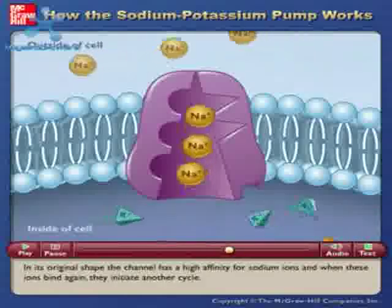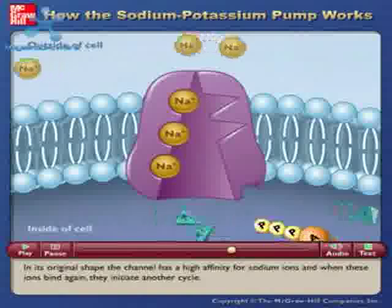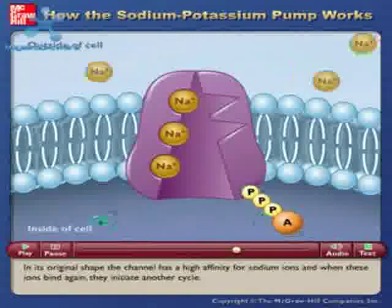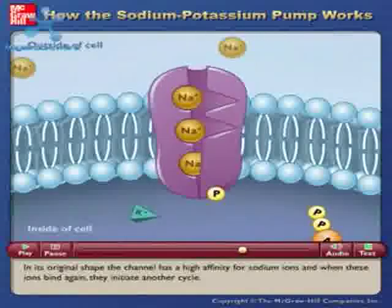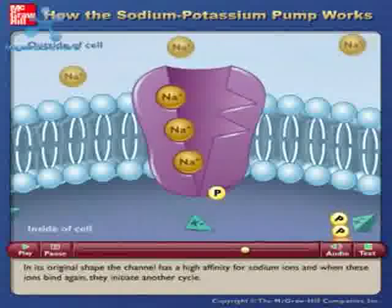In its original shape, the channel has a high affinity for sodium ions, and when these ions bind again, they initiate another cycle.